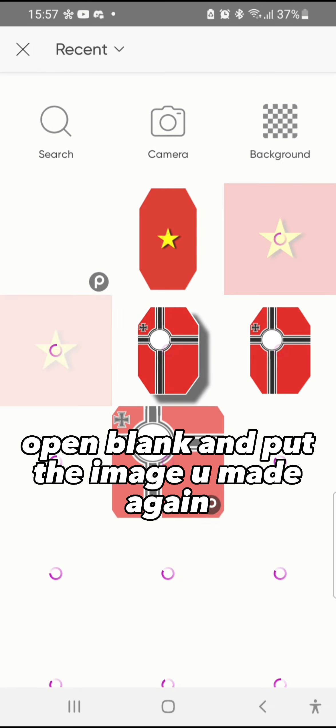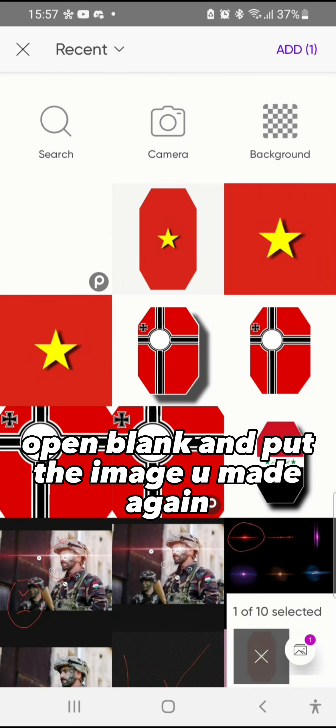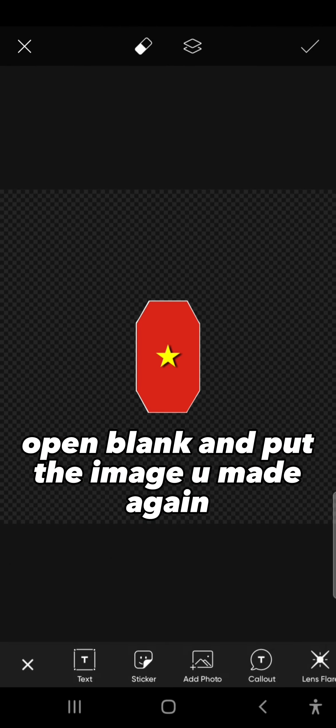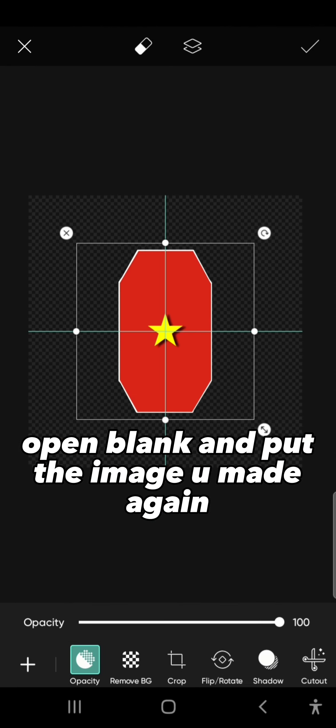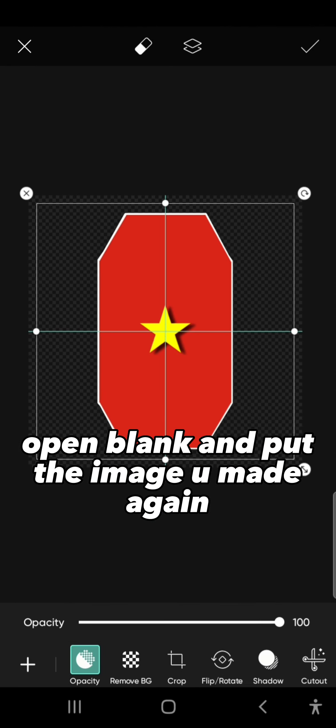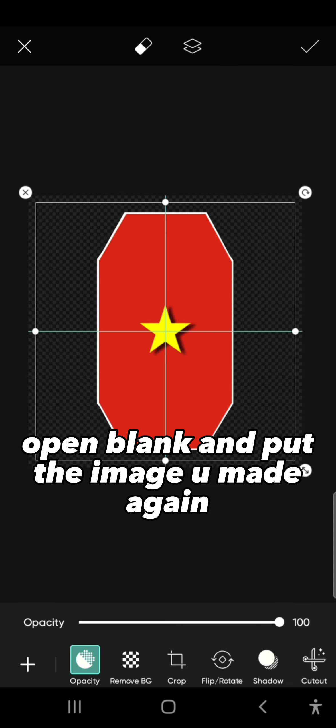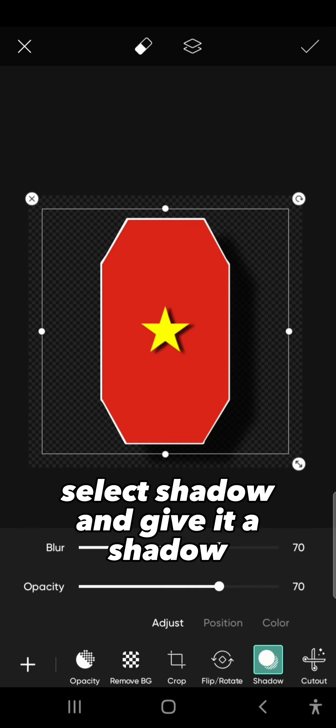Open blank and put the image you made again. Select shadow and give it a shadow.